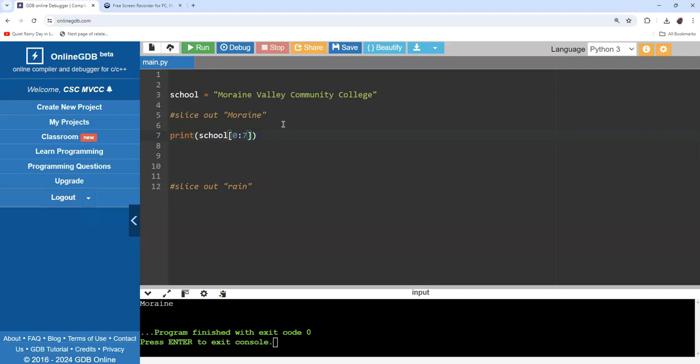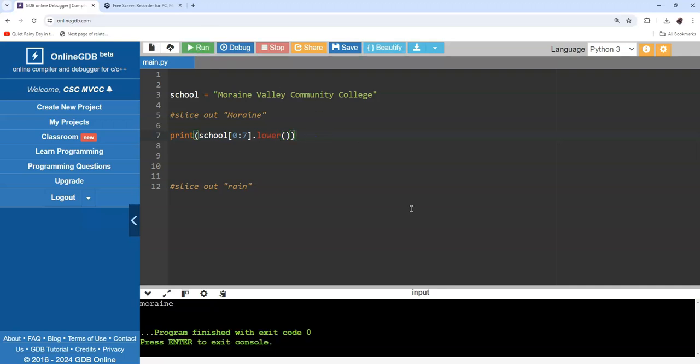If I want it in lowercase, I can add a lower method on there, and there you have it. Let's do one more for practice - we'll slice out rain.